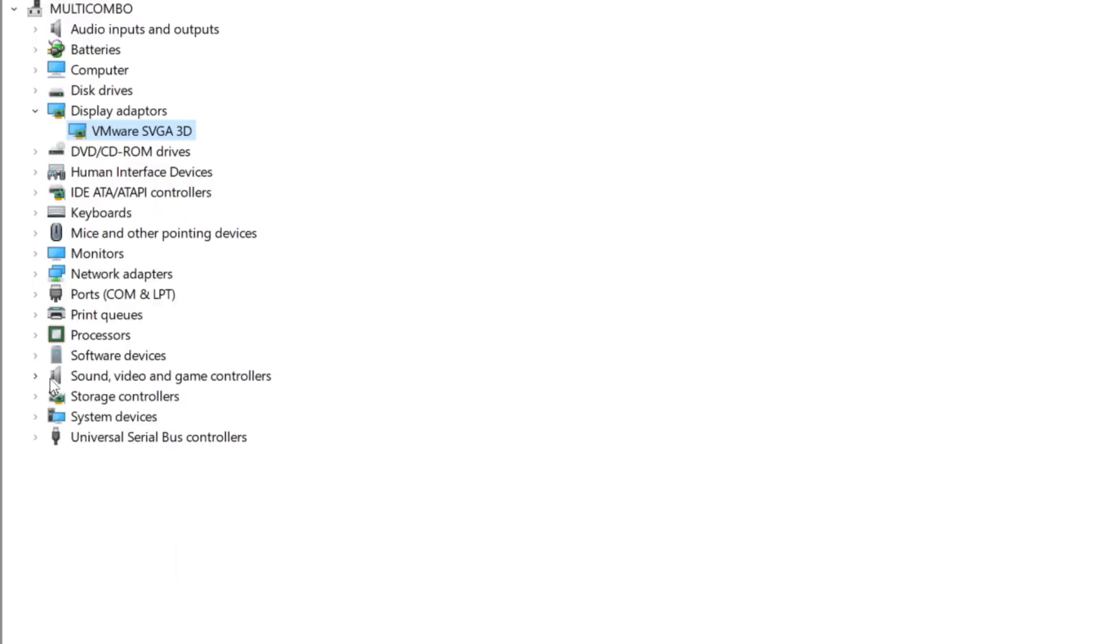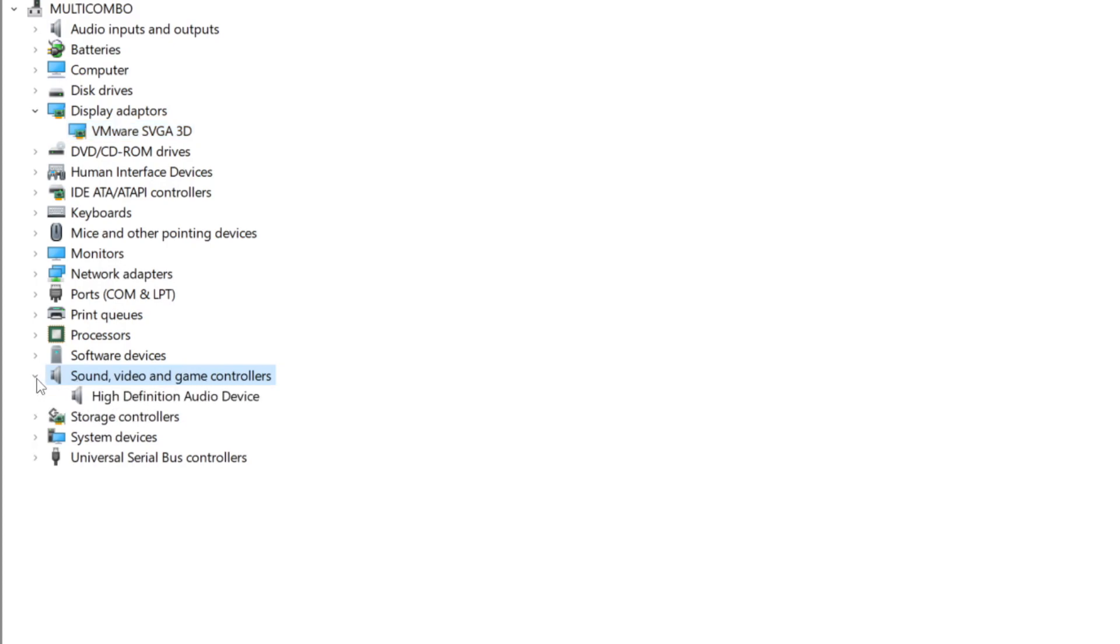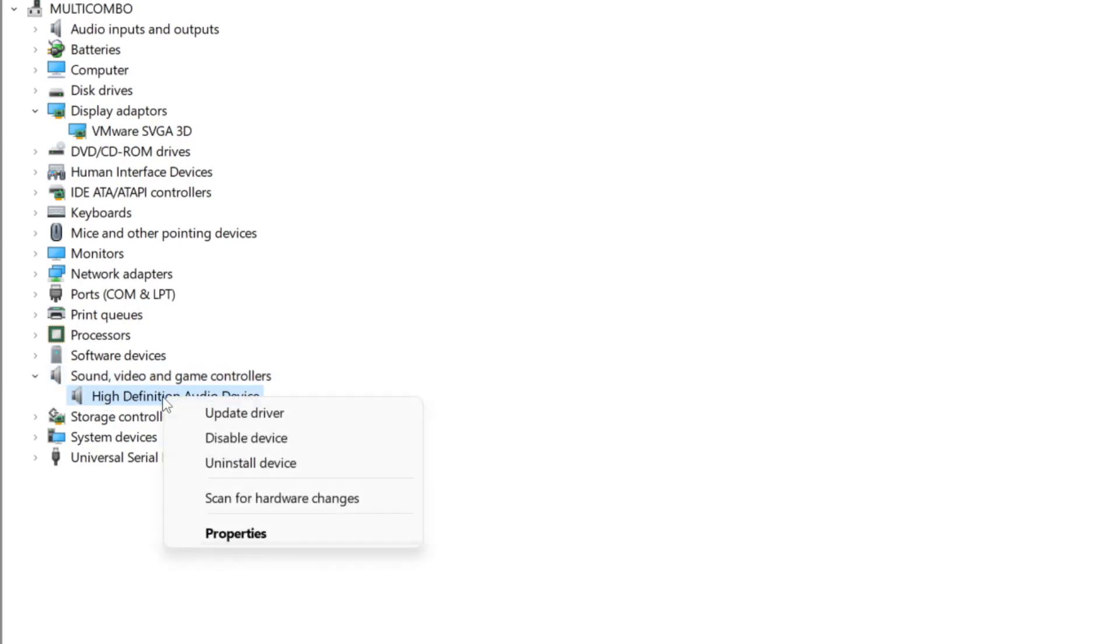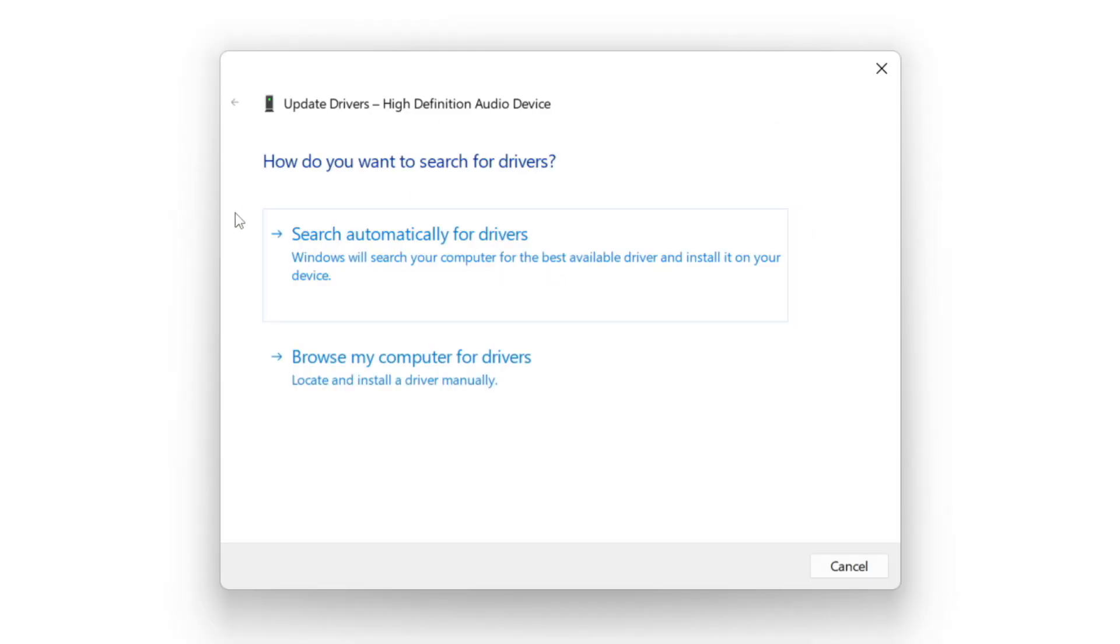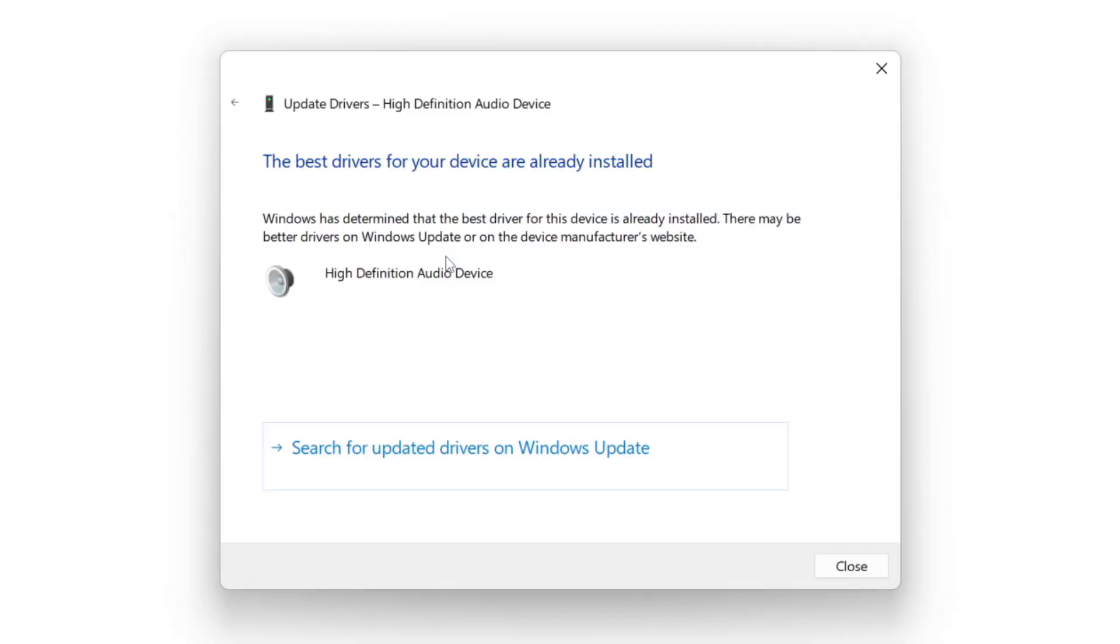Click sound, video, and game controllers. Select your audio device. Right click and update driver. Search automatically for drivers. Wait. Installation complete and click close.